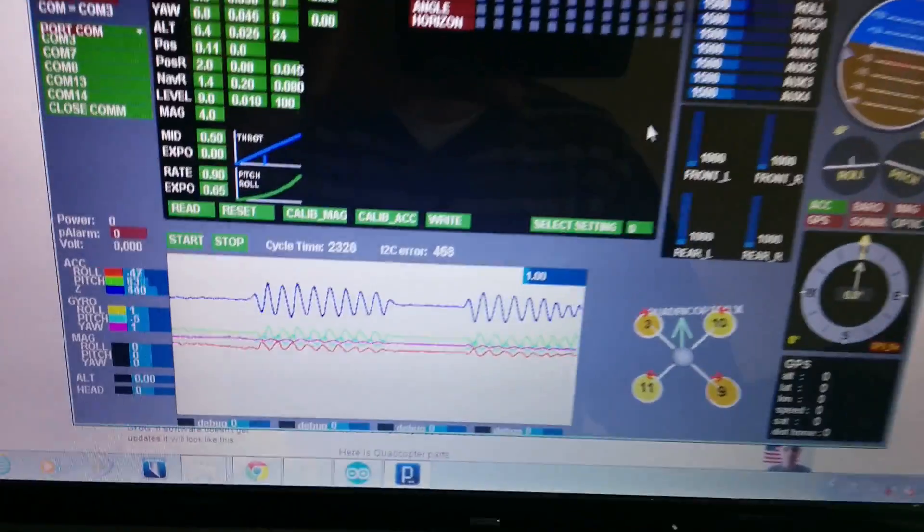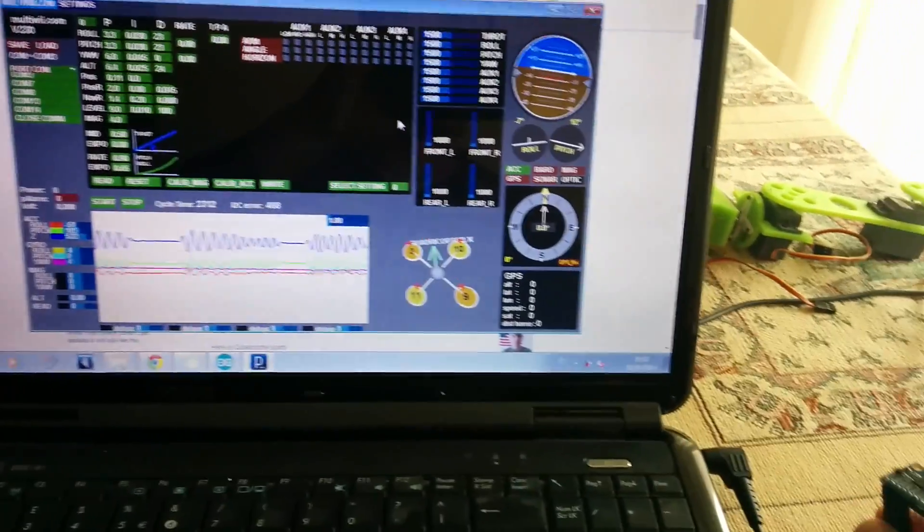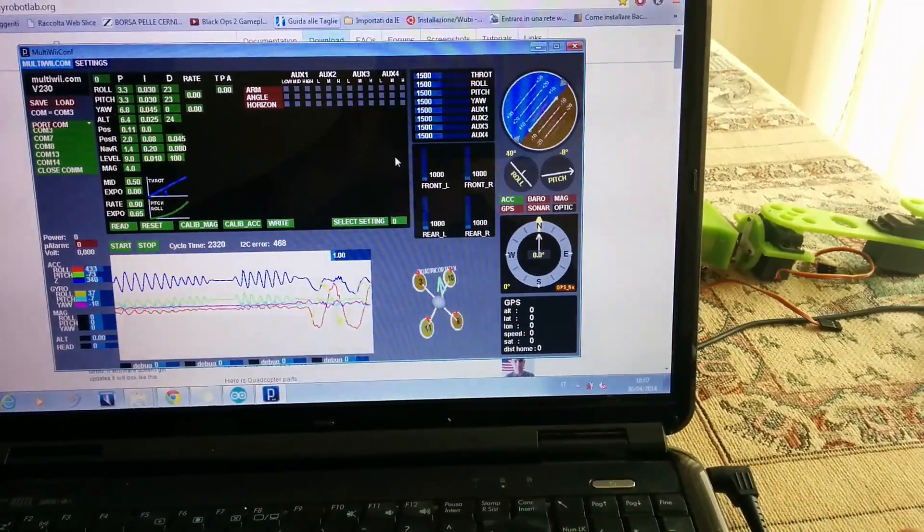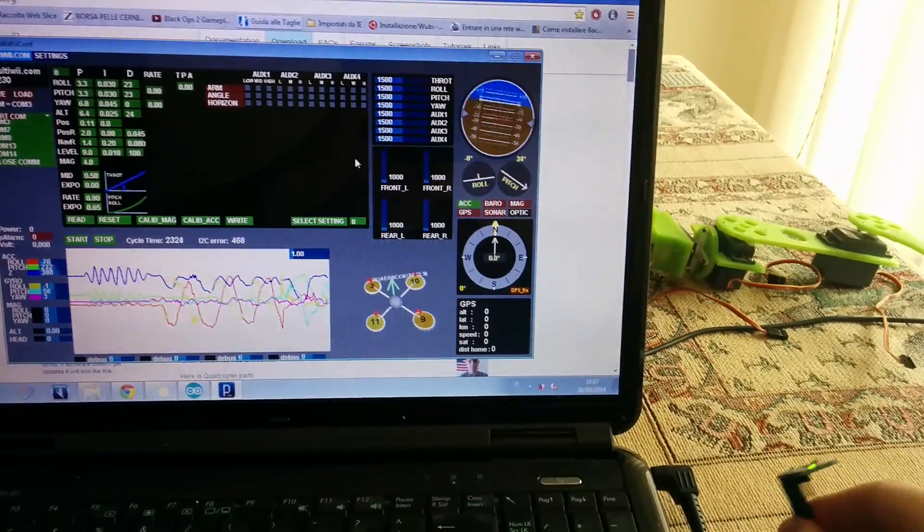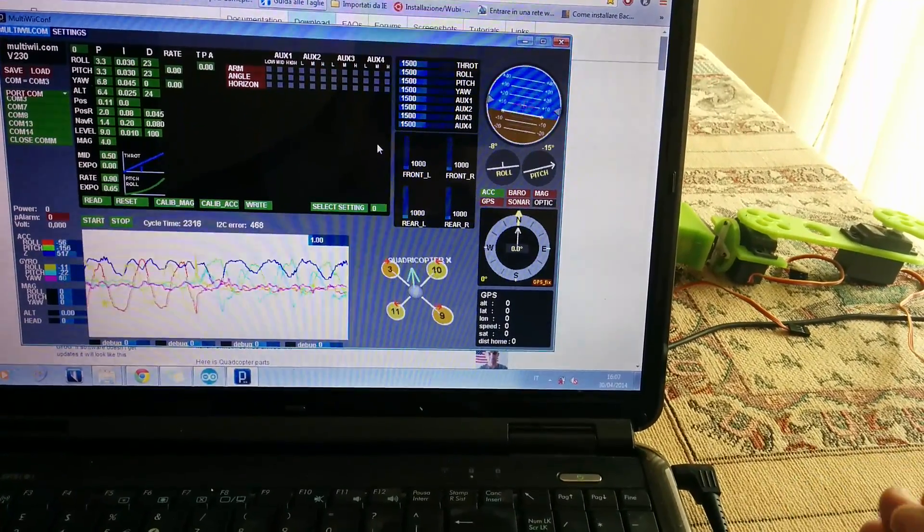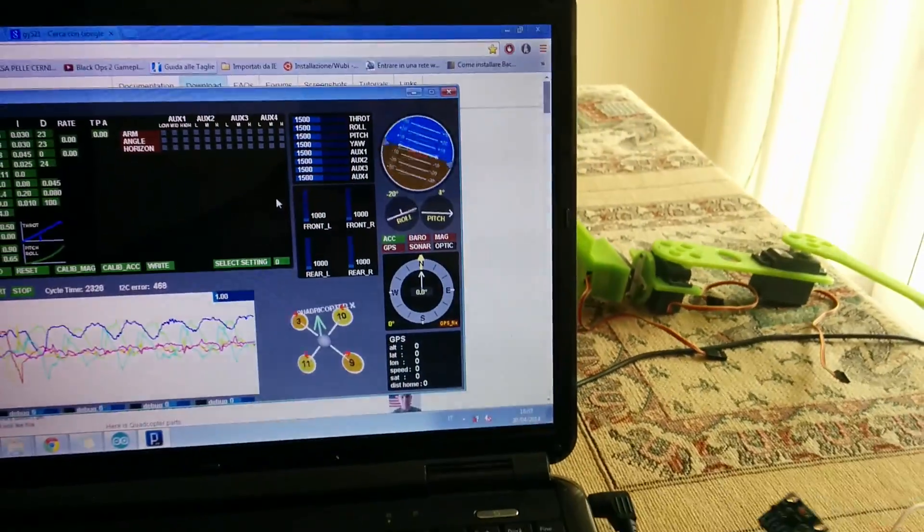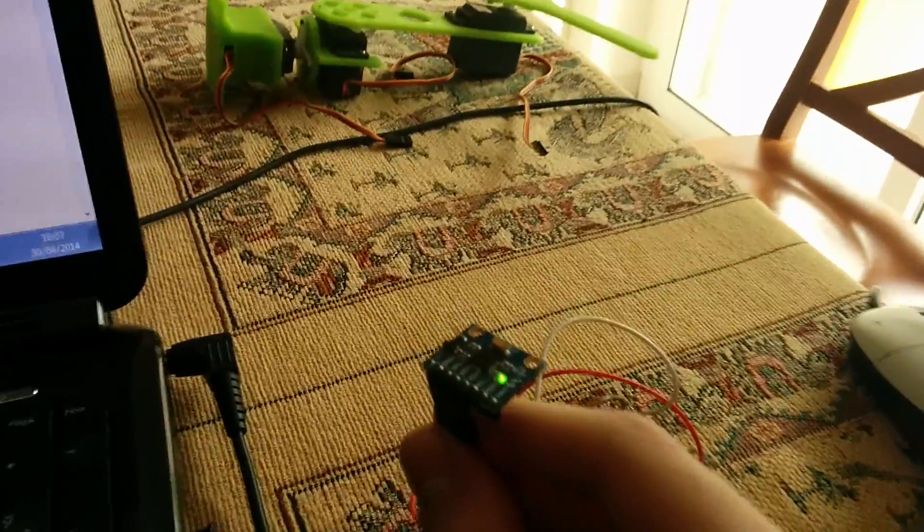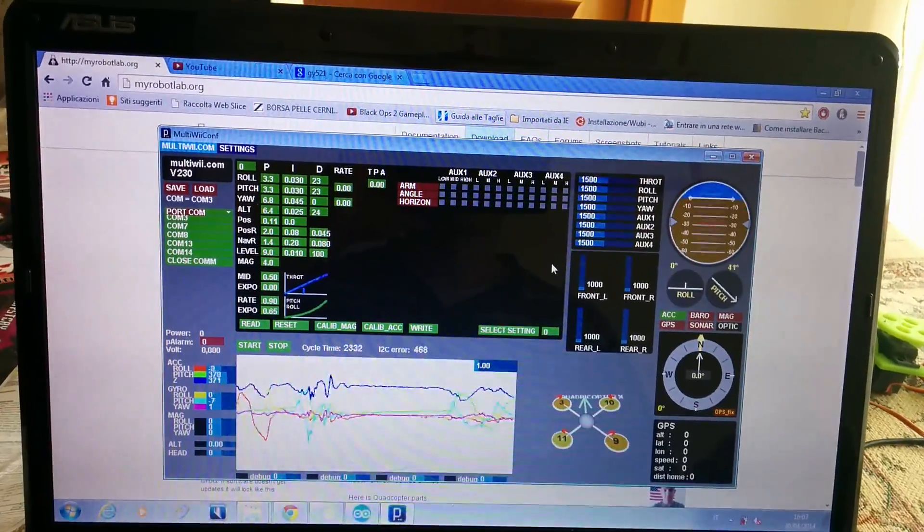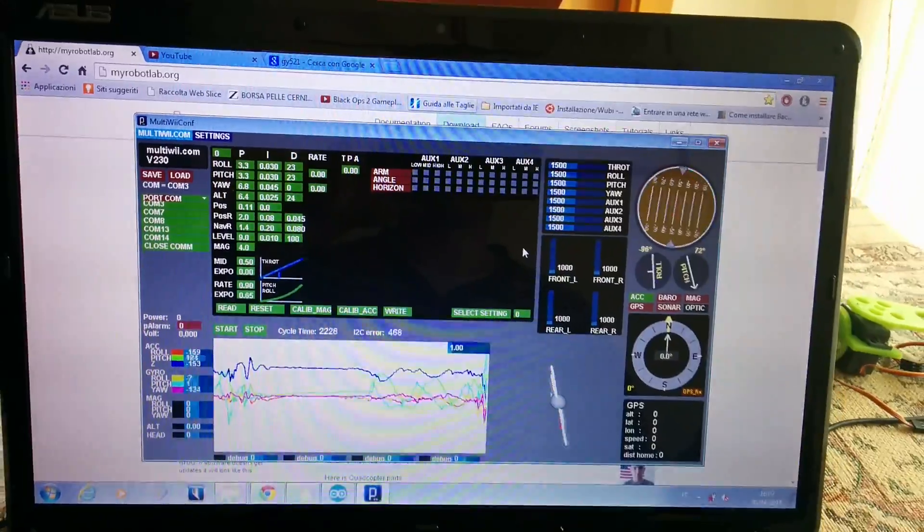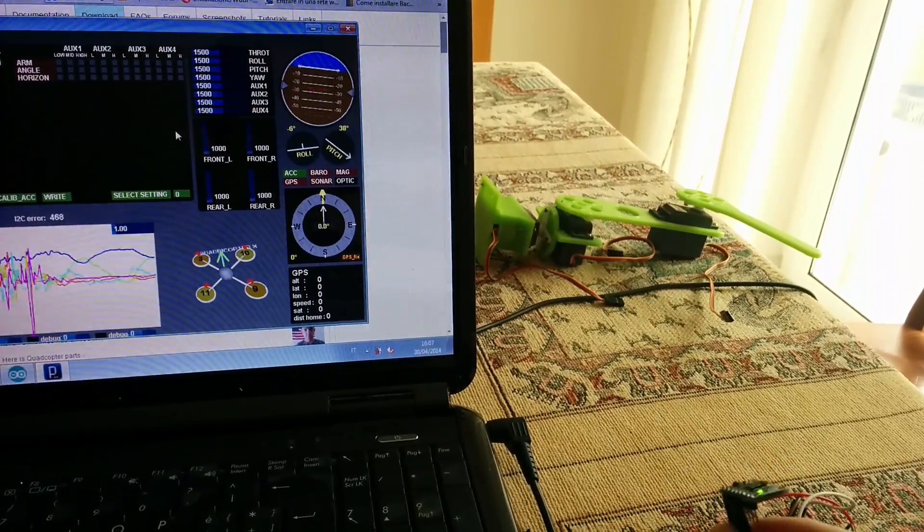And you can see if I tilt and pan the sensor, you can see the pitch, you can see the roll. It worked fine. It's nice to see it works pretty well, really good precision.